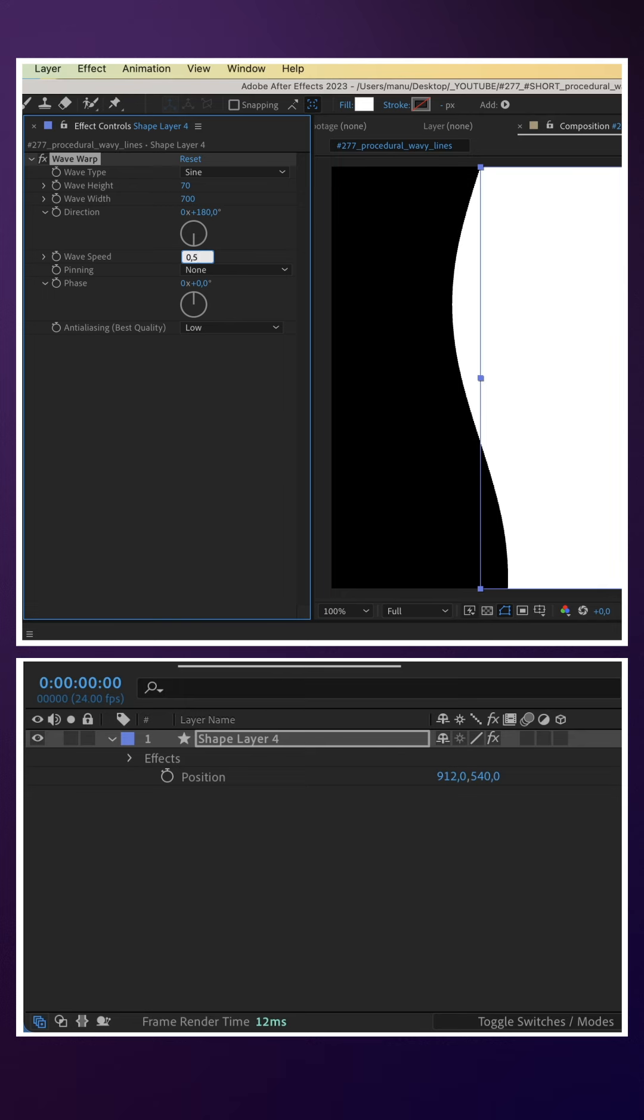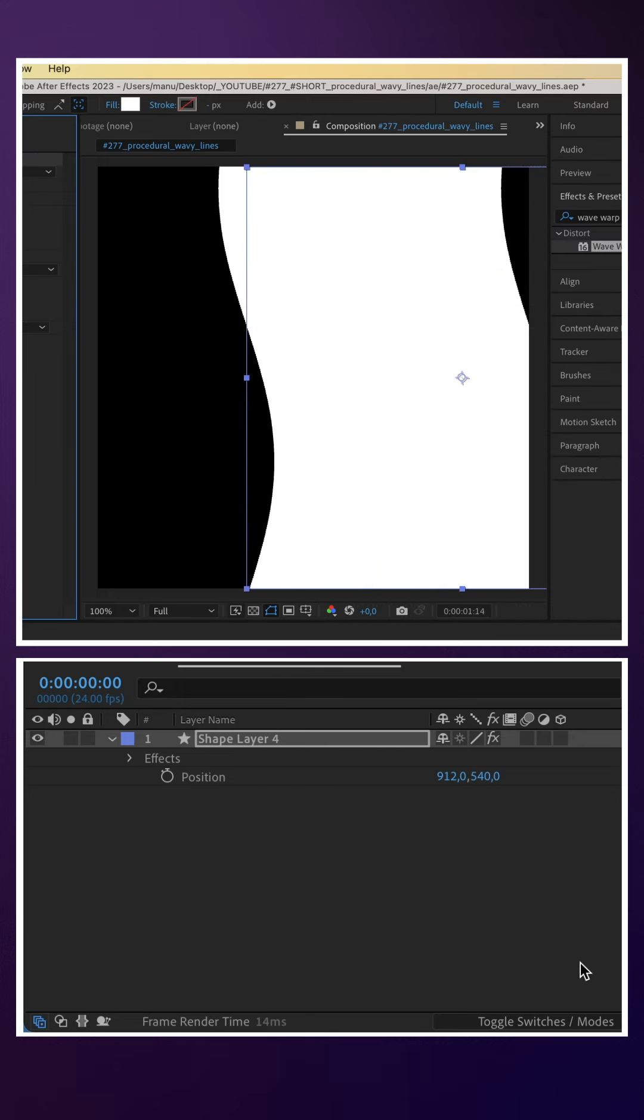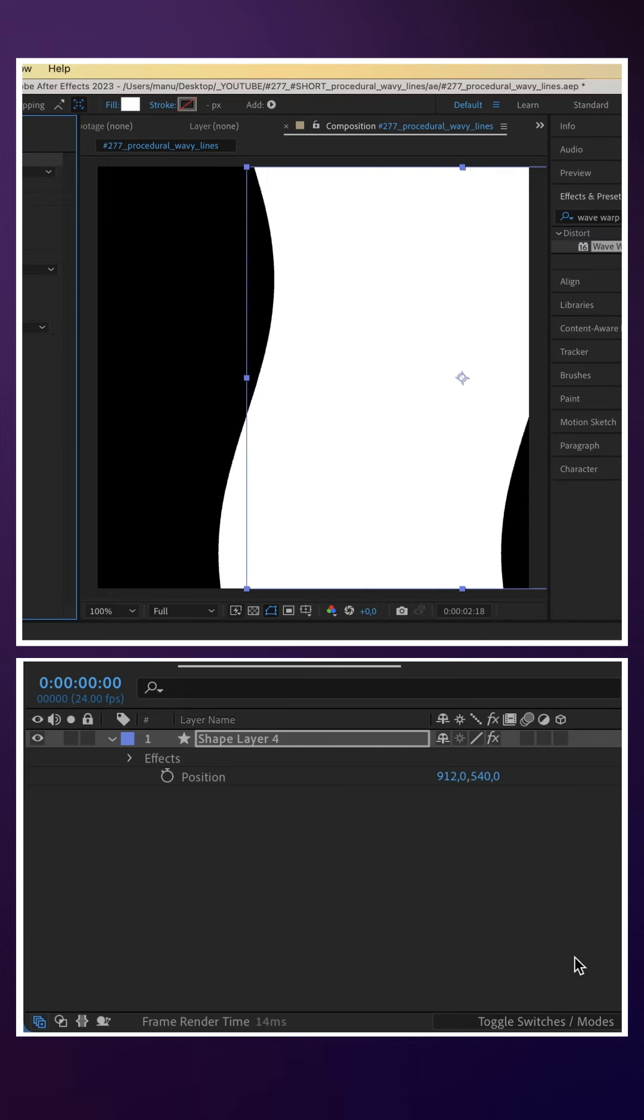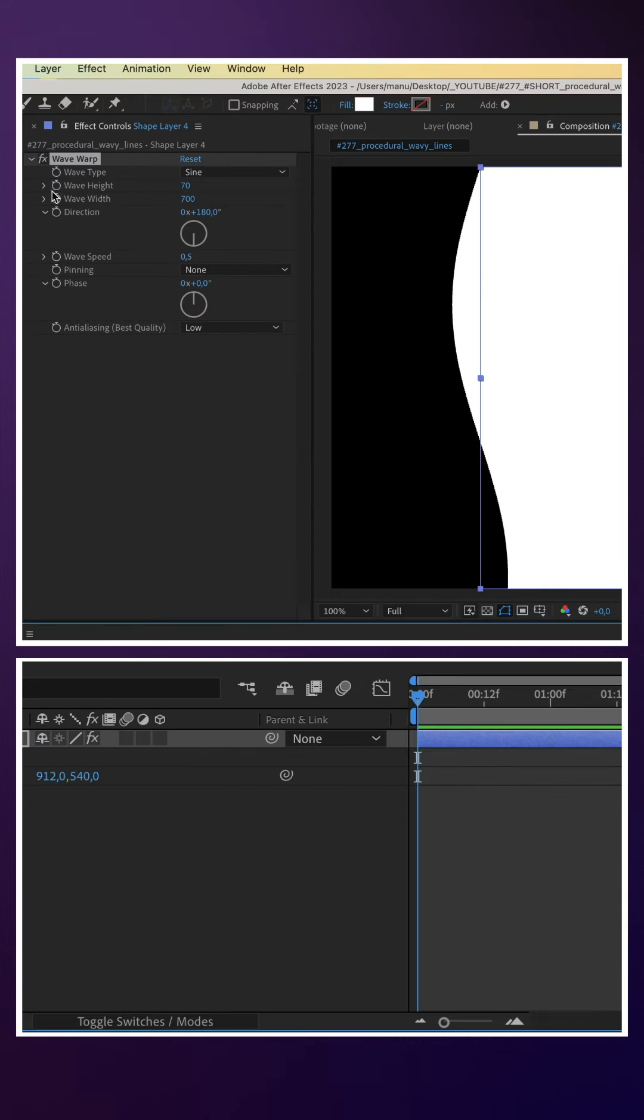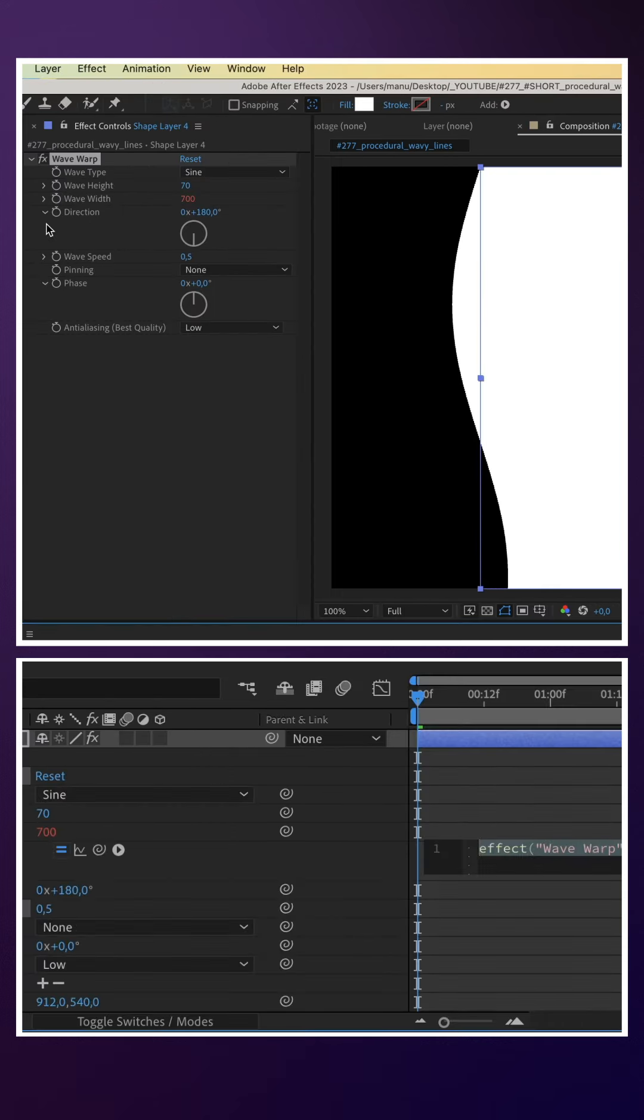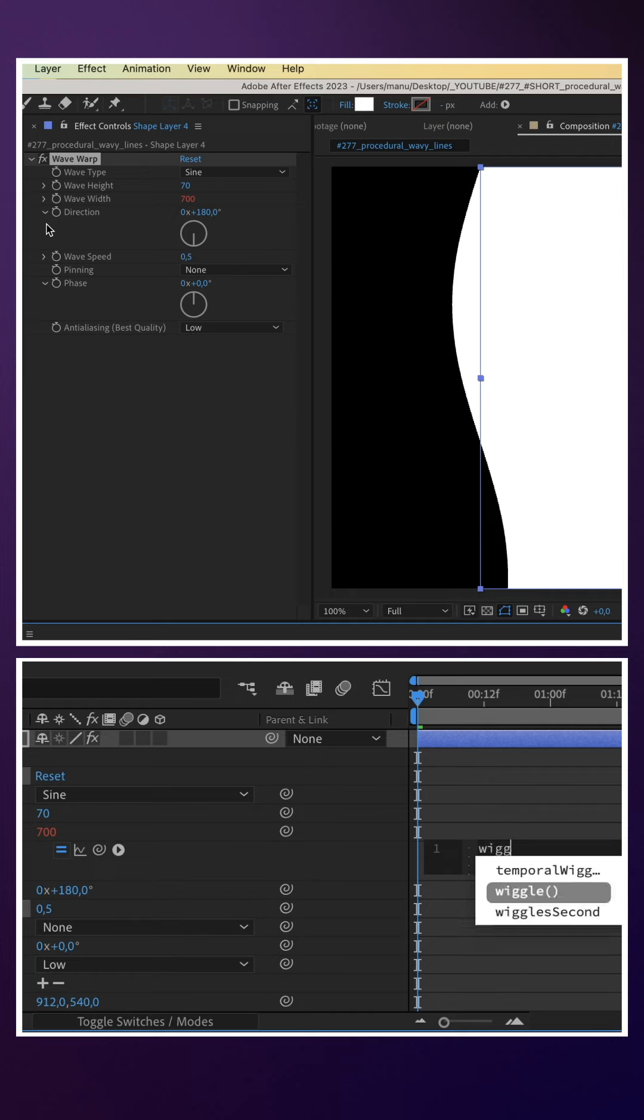Let's add some randomness to the animation. We add an expression to the wave width. Wiggle, in parenthesis, 0.2, 300.